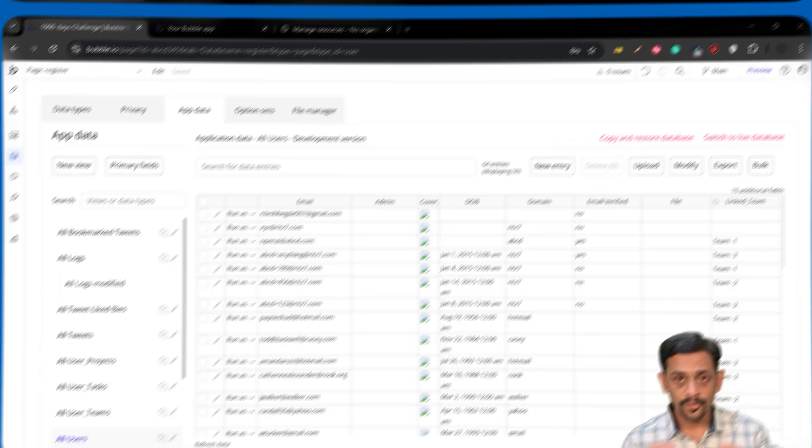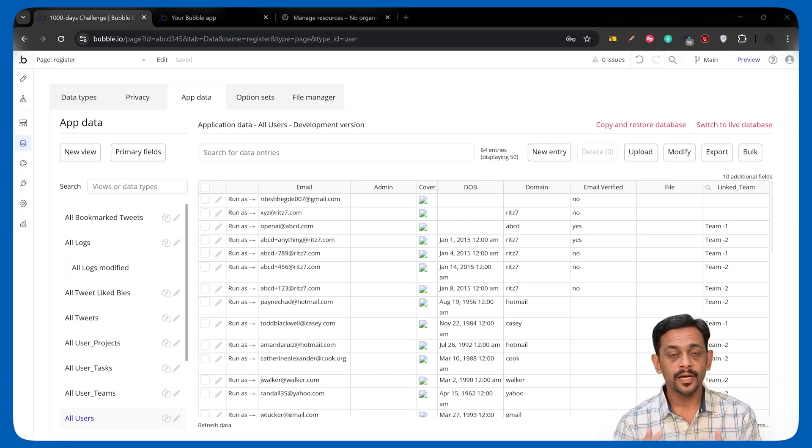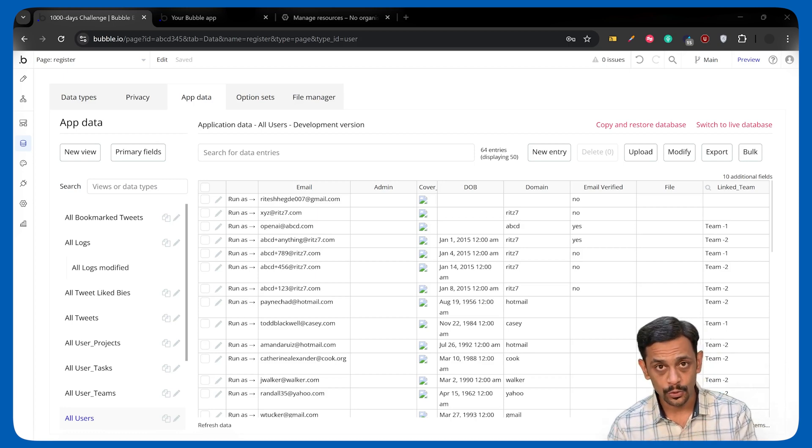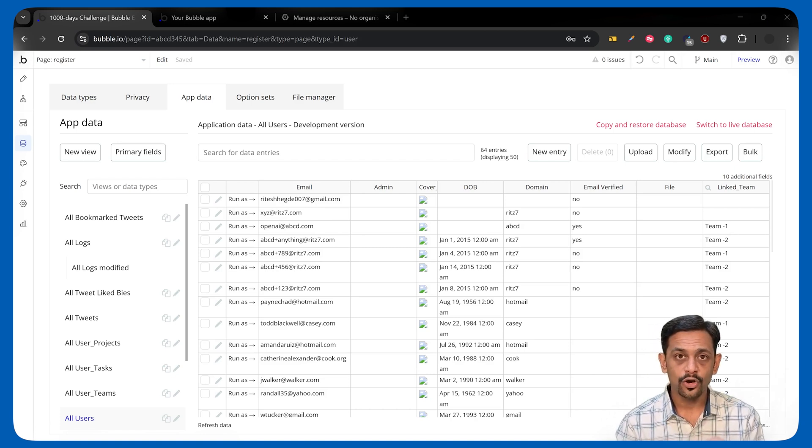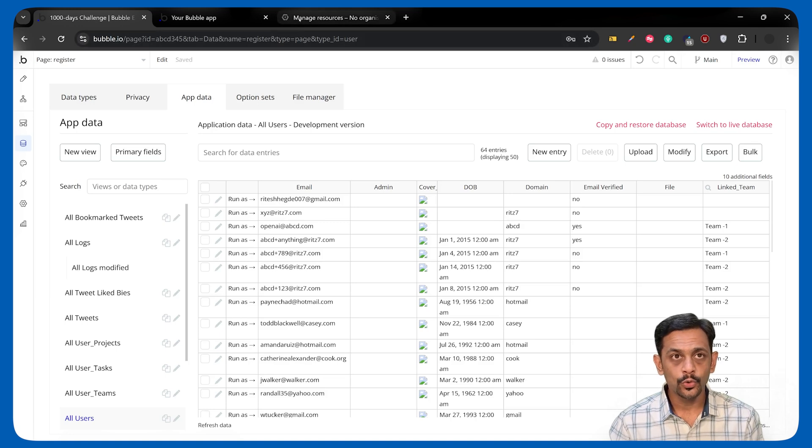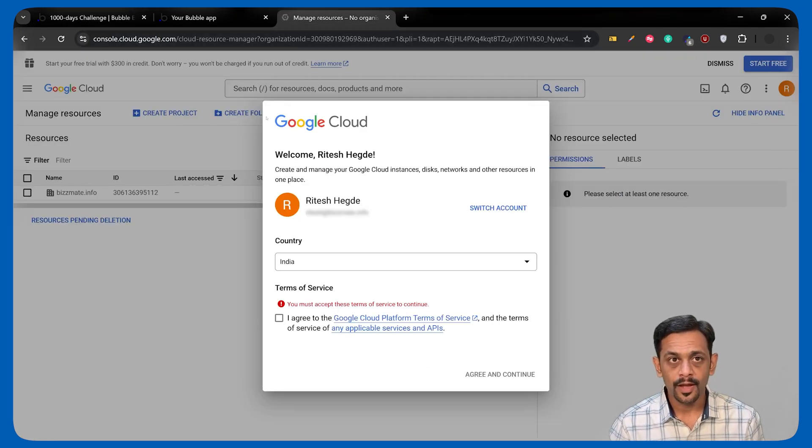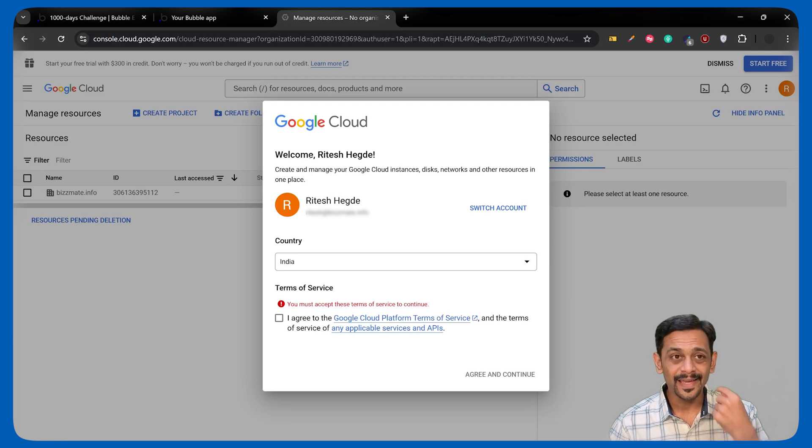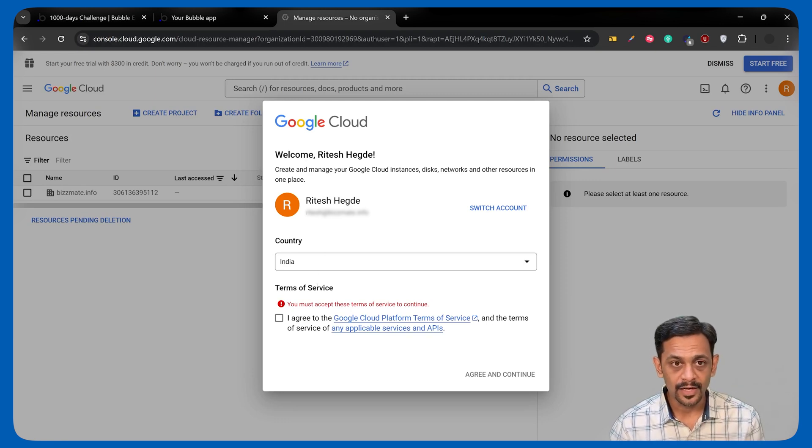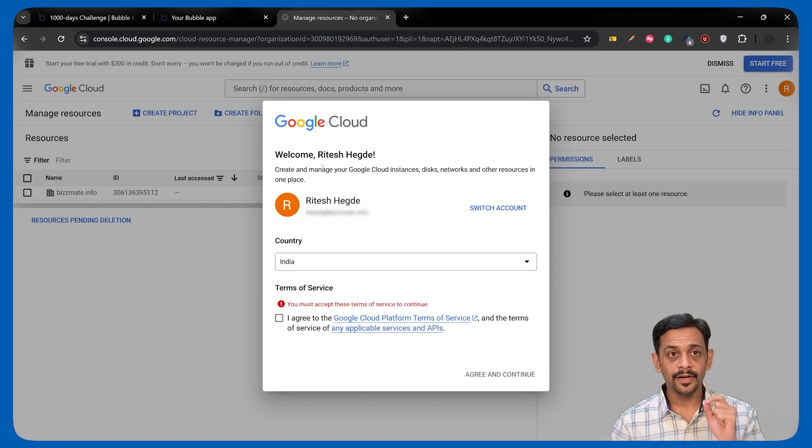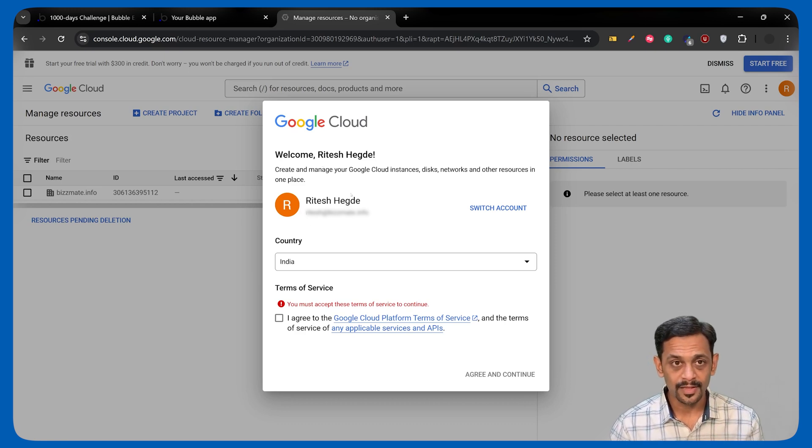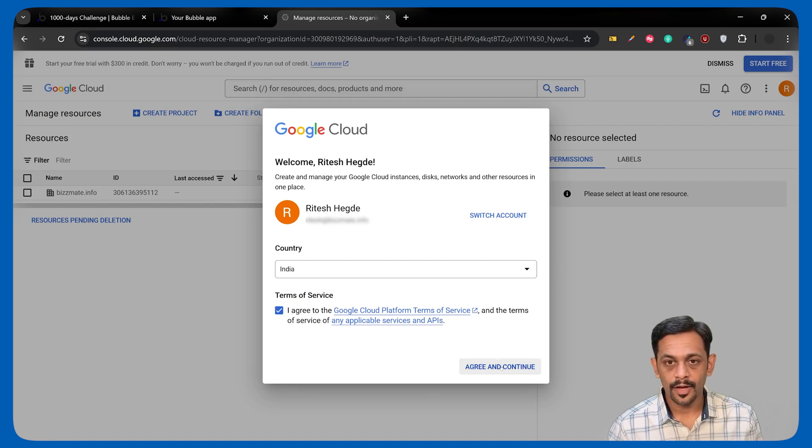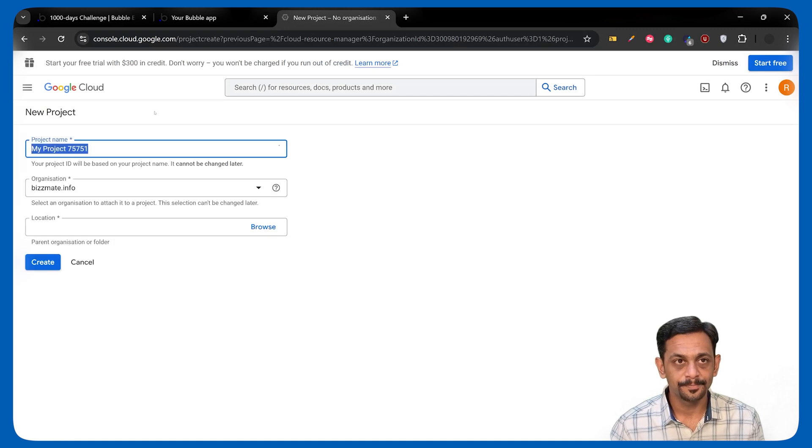The first step in integrating with Gmail is to create a project on Google Cloud Console, just like how we did in the case of Google Login. We will go to console.cloud.google.com, and if you already have some projects added, then you will not see this. If you're logging into this portal for the first time, then you will see this pop-up and you can check this box and click on Continue. Click on Agree and Continue.